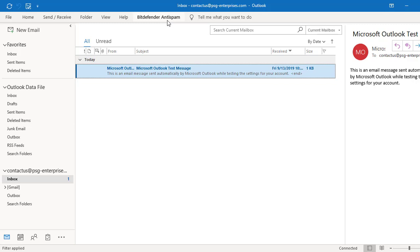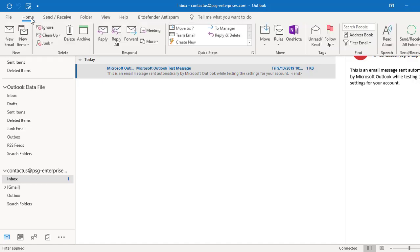But if you want to access any commands, click on the specific item like home. You can see the commands are displayed.